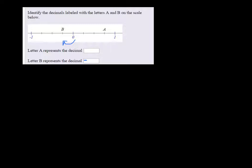A is clearly a positive number. And it's going to be a decimal because it's between 0 and 1. So if we count the number of spaces between 0 and 1, there's 1, 2, 3, there's 4 spaces.